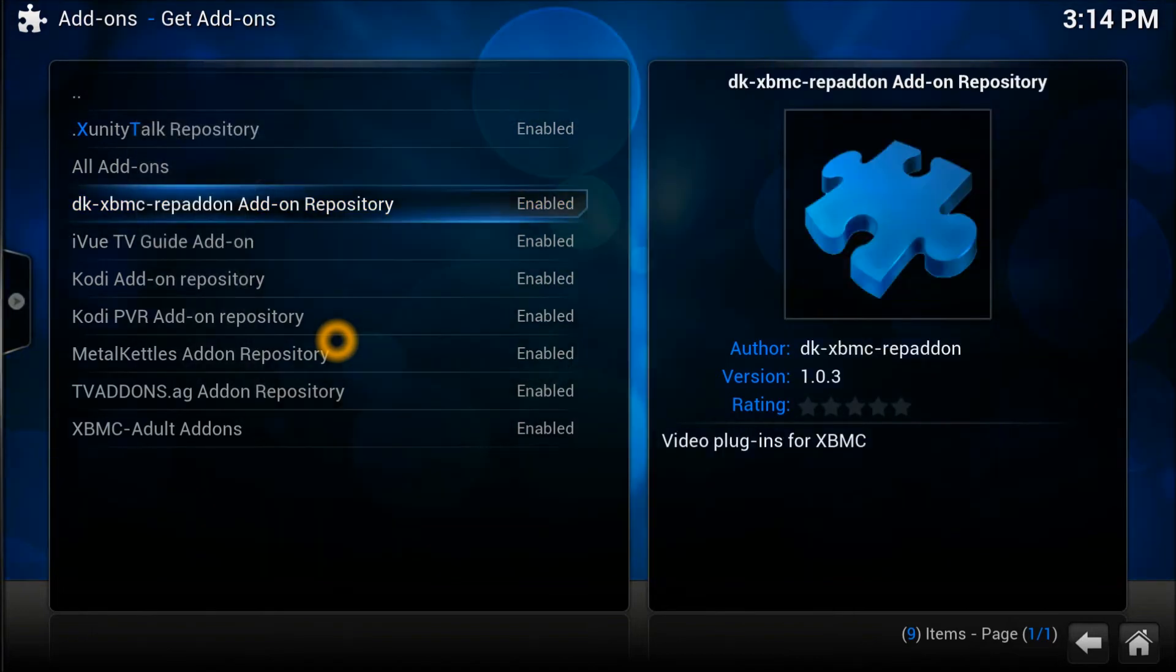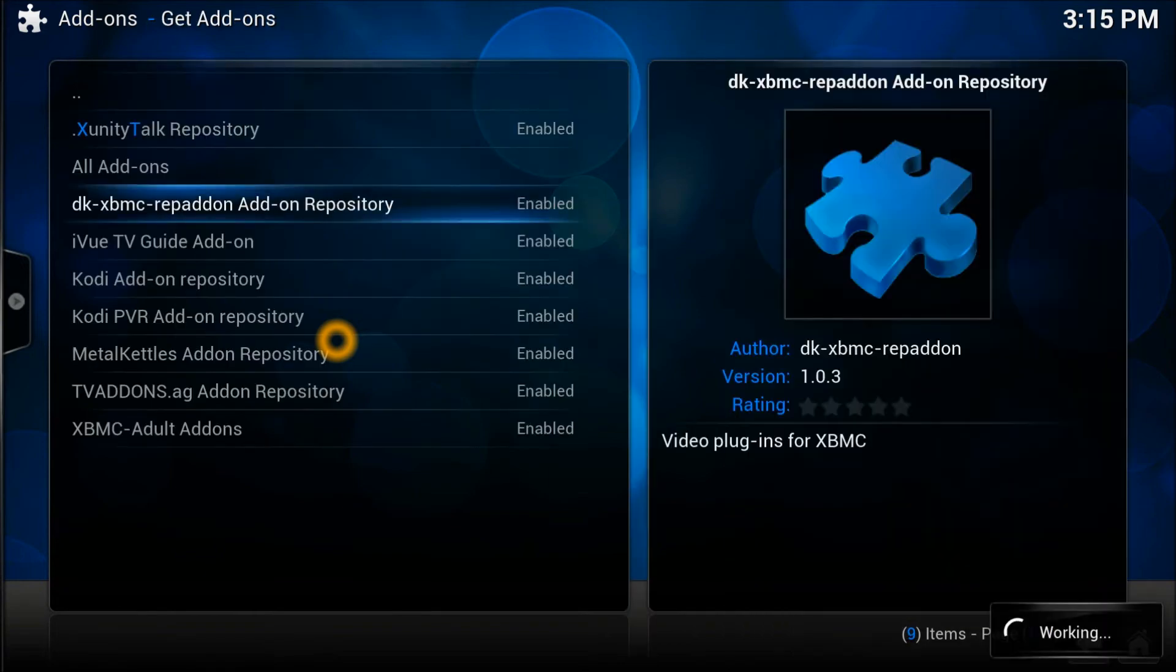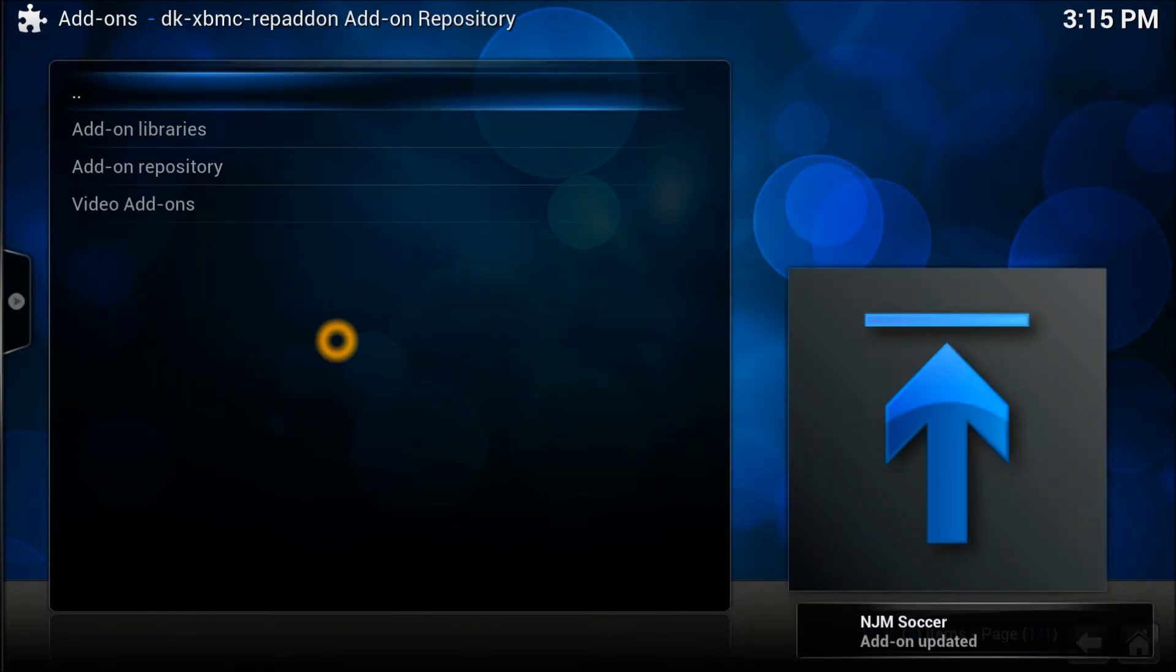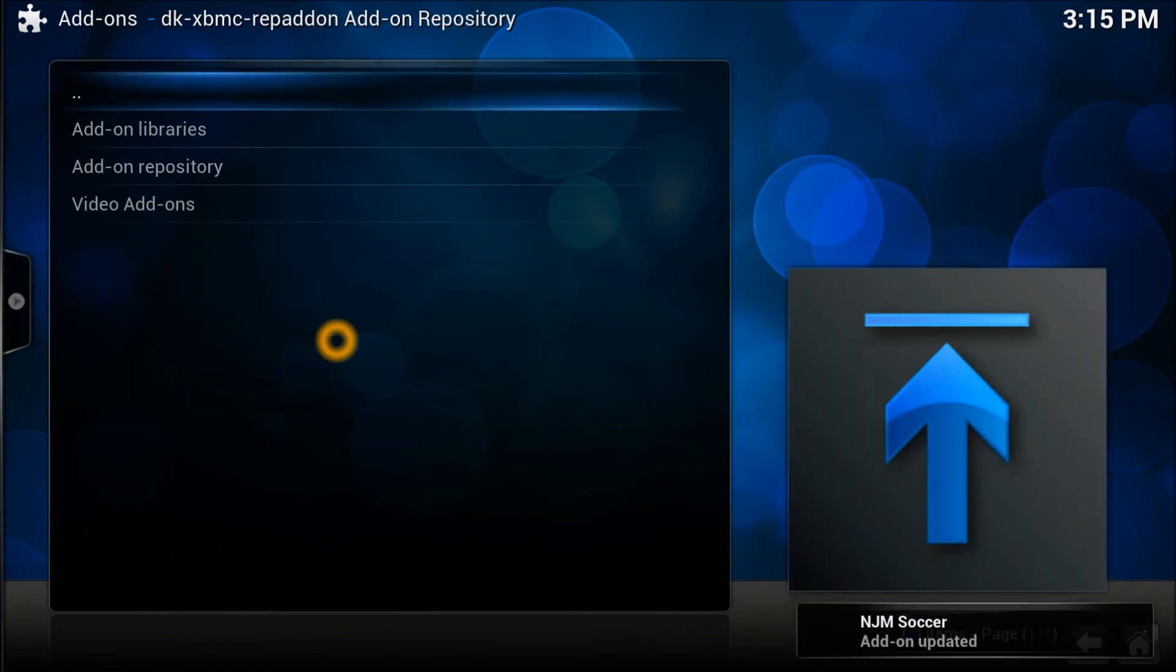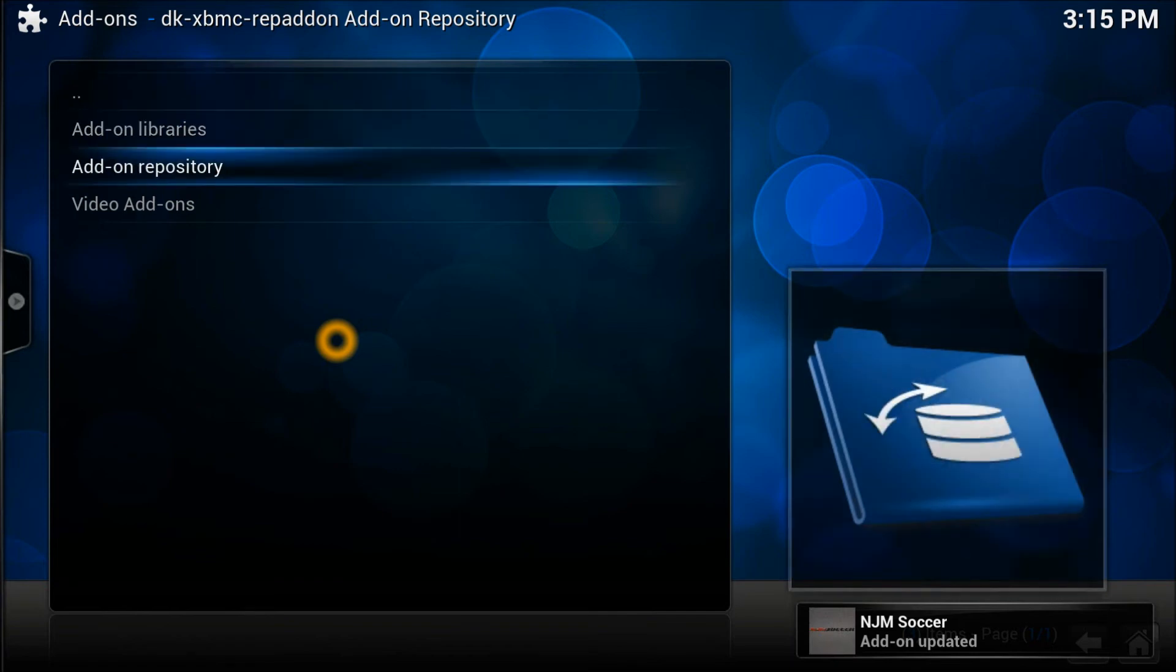Once you do the force refresh, you can open it up. As you can see, at the moment we can't see anything because it's force refreshing. Let it finish this cycle. There you go, up and running, up and started.